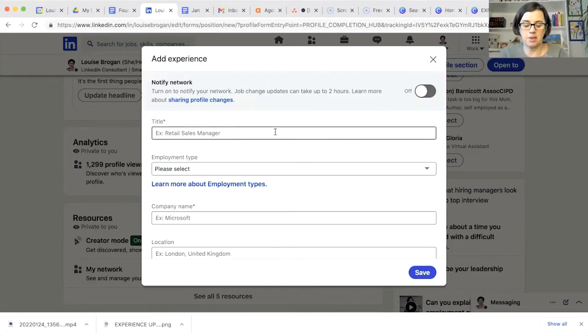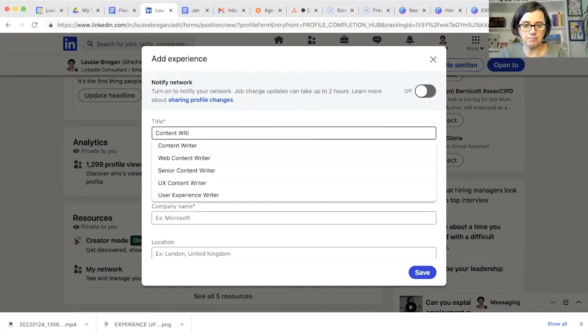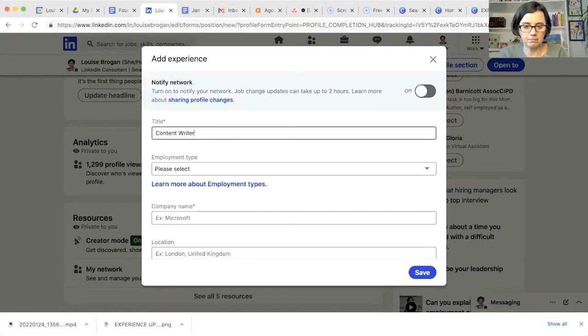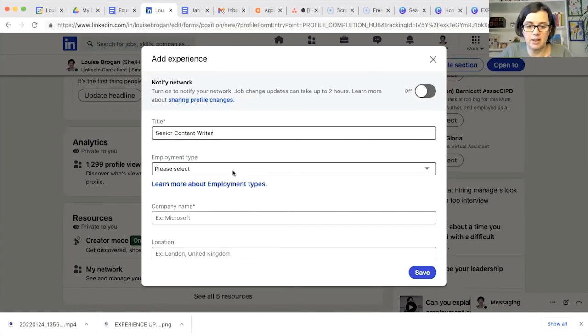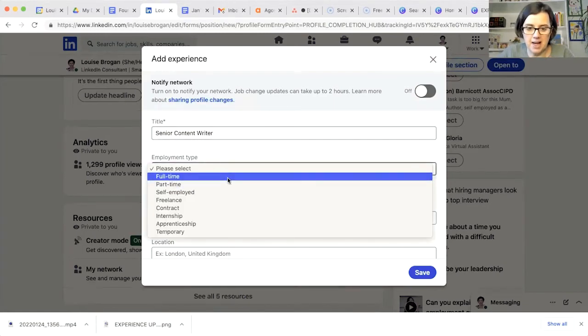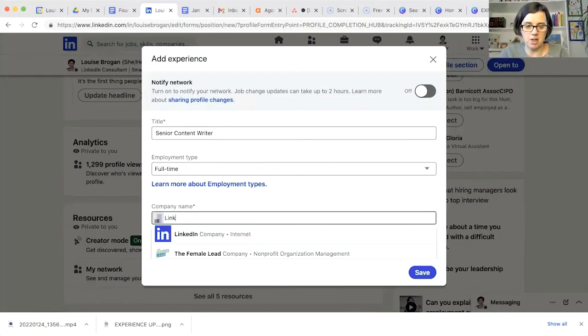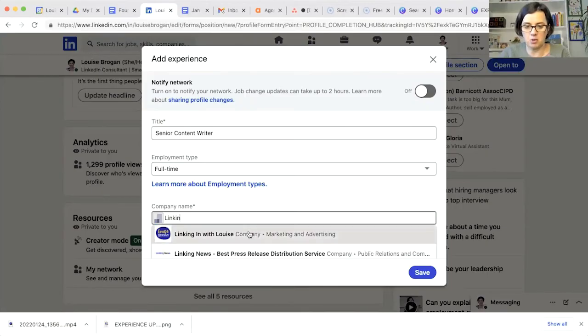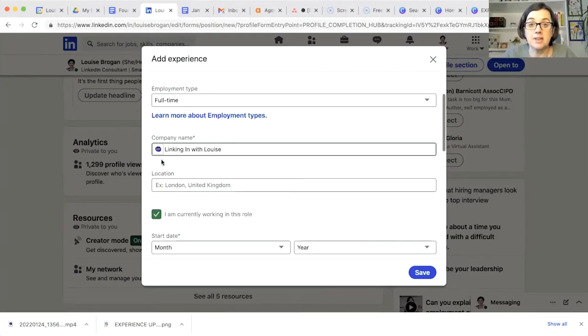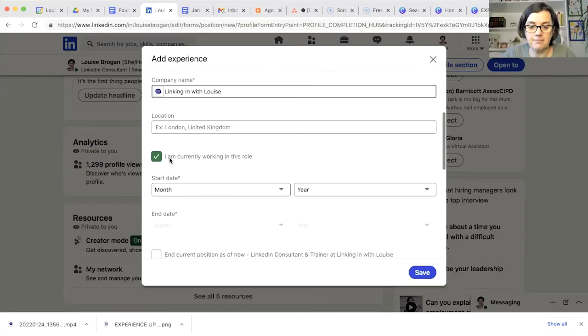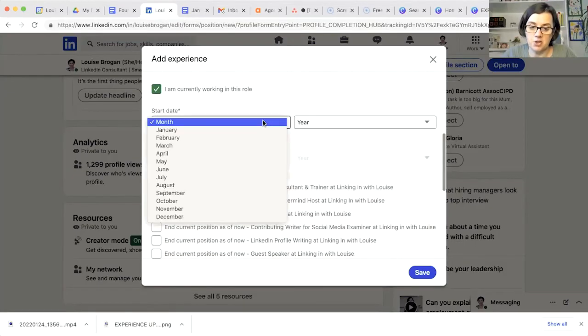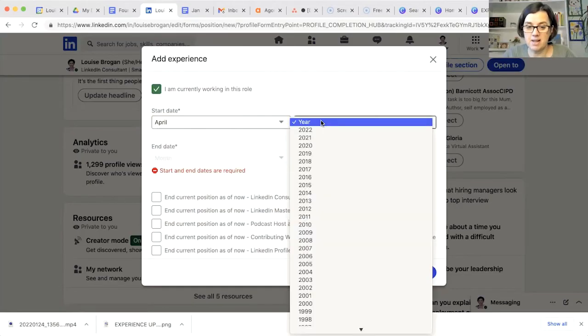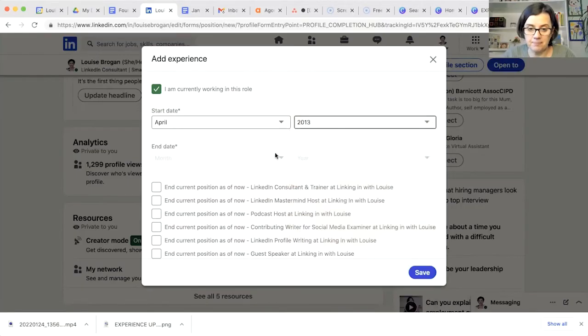So for example, if I say content writer, my new position, senior content writer, employment type full-time, company, I'm working at my own company. So you just type in the company you're working at here and you will see them appear in a drop-down list and make sure you select the right one. If you have a location, are you currently in this role? When did you start? Many, many moons ago, 2013.